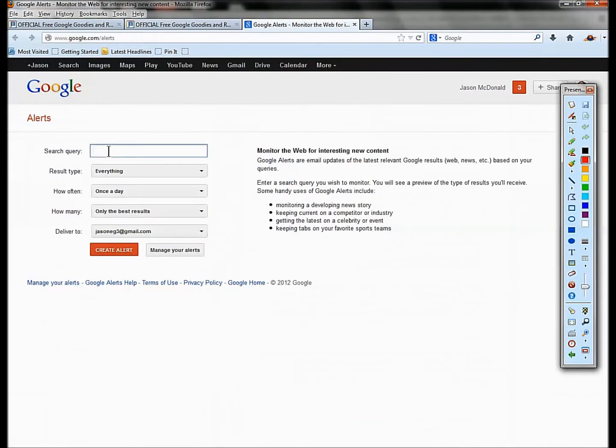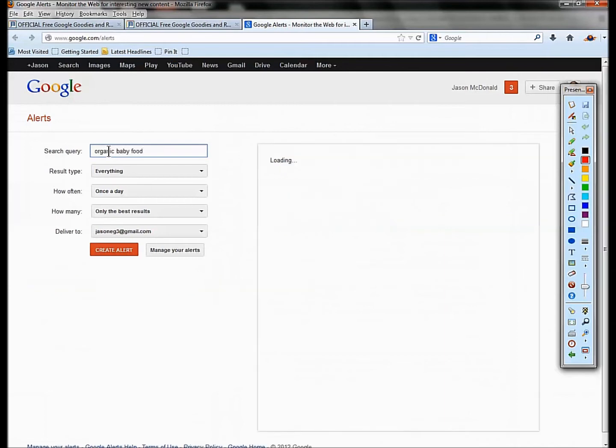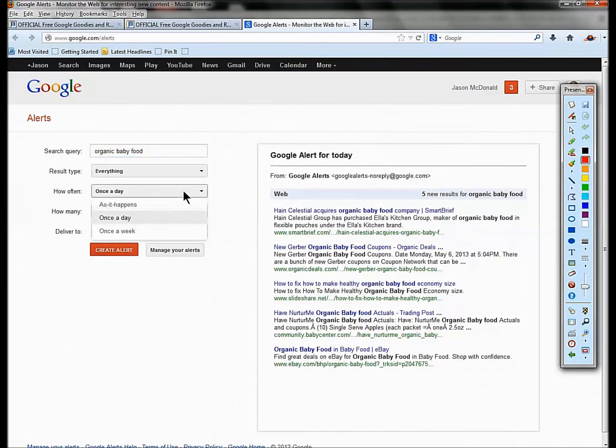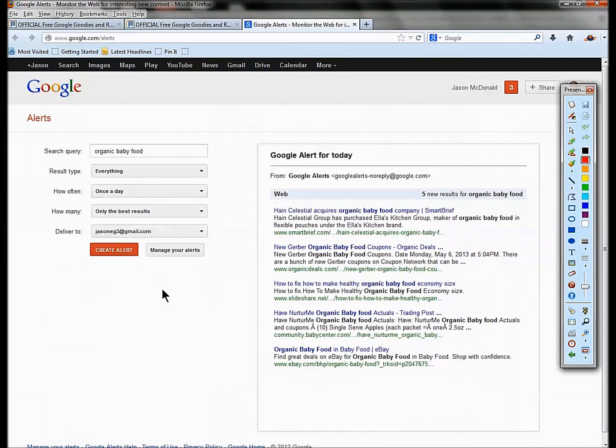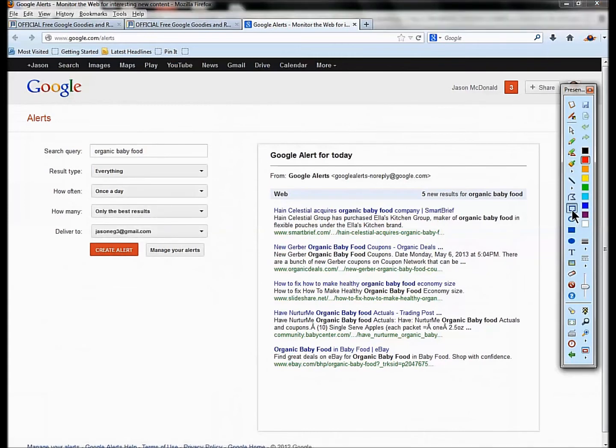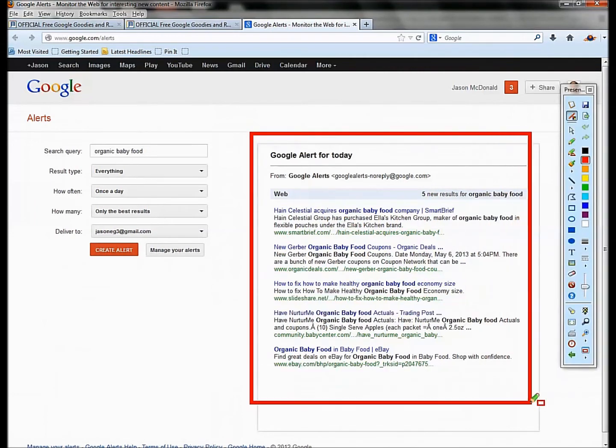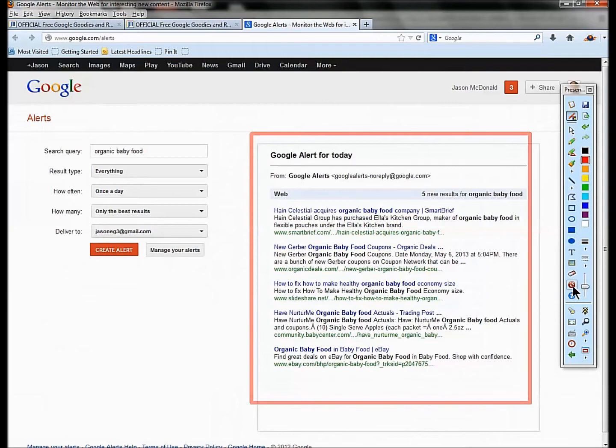You go to google.com slash alerts, you put in your search query. Let's say organic food or organic baby food. You can have Google bring you all the search results. It'll bring them to you every day, once a week, or as it happens. You can get alerts in your email box about your company name, your competitors' names, your keywords, and you can be very specific with it using Google Alerts.